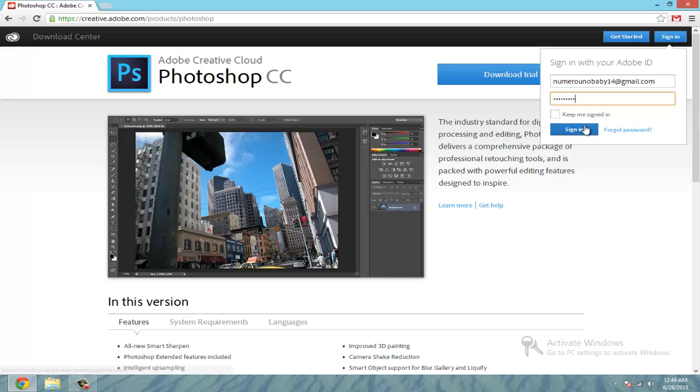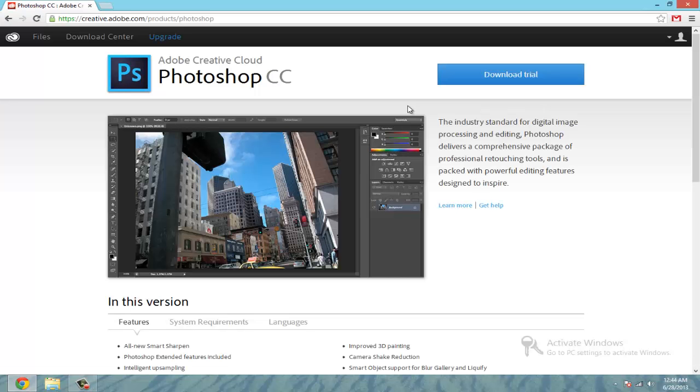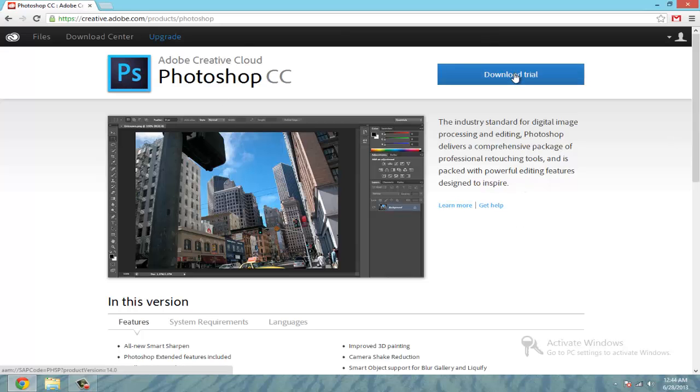So click sign in once you have an account. It's going to bring you back to this page and now you can hit download trial. Now I already have this installed so I'm not going to do everything again because it takes a while.